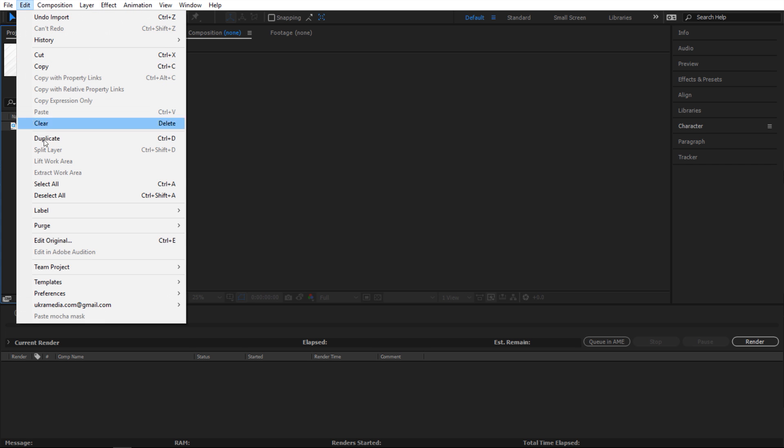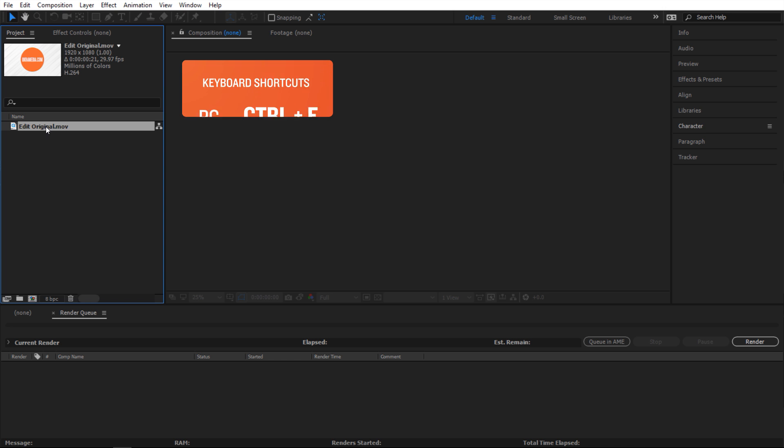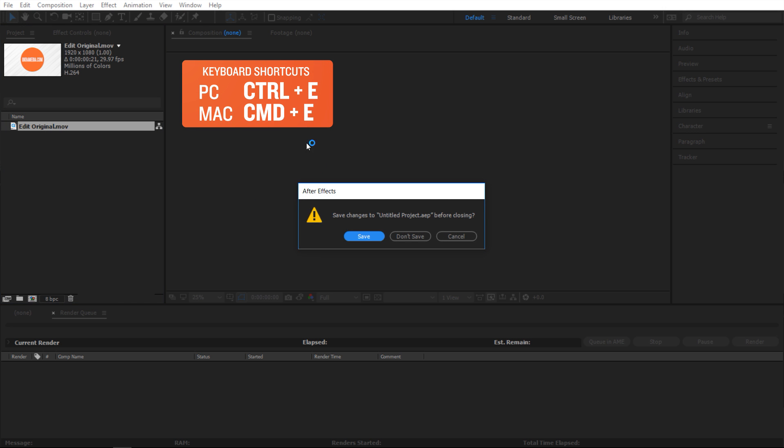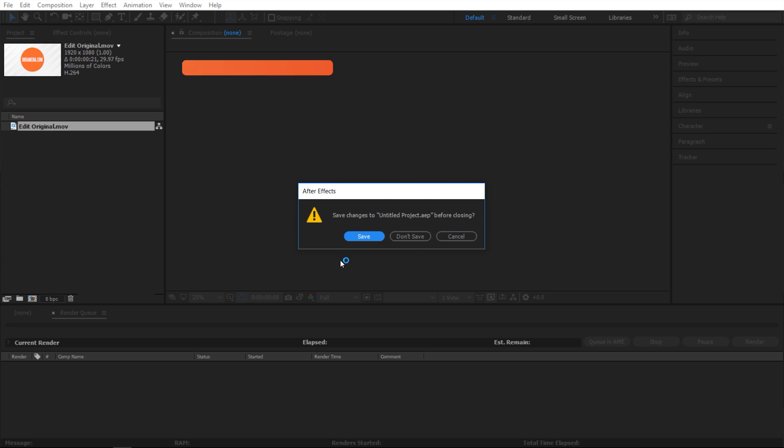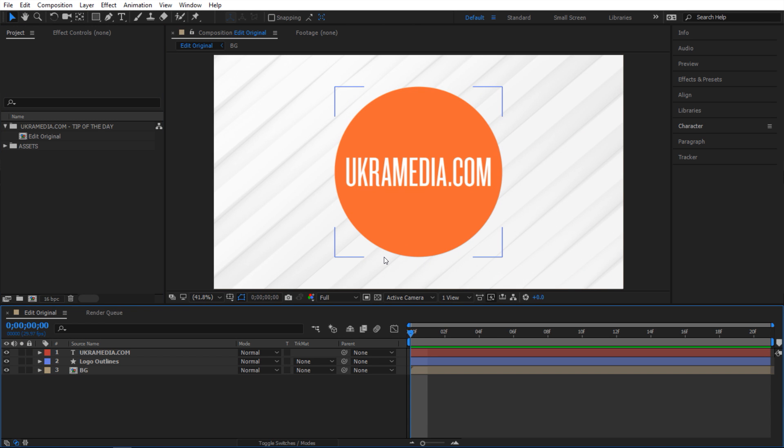You can either go to edit and then edit original, or you can select it again and do control E on your keyboard. Next it'll ask you whether or not you want to save the current project file, which I don't want to do, so I'm gonna say don't save. And after that it will open up the original project file which is extremely useful.